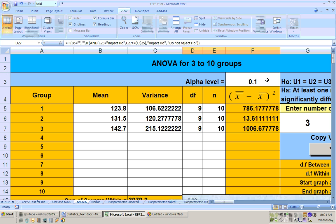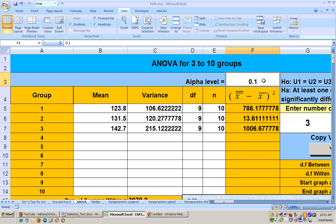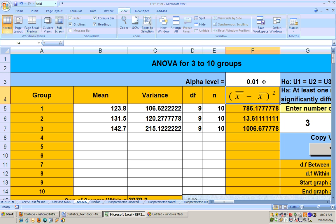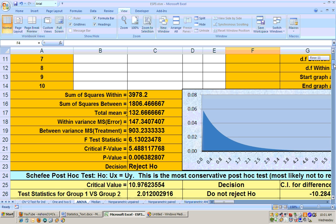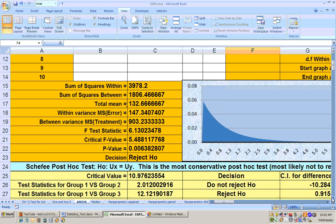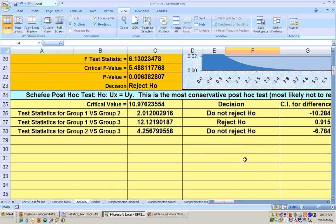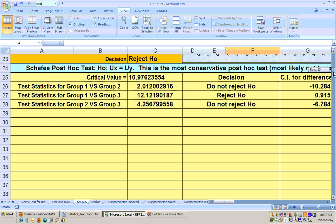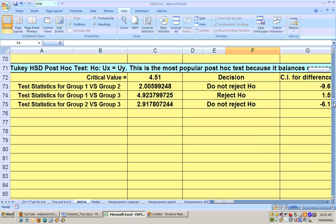Now, this was at the .01 alpha level. If we check this at the .001 alpha level, we would still get the rejected null hypothesis that there is a significant difference. And scrolling down here, we see that there's a significant difference between one and three using the Scheffé.